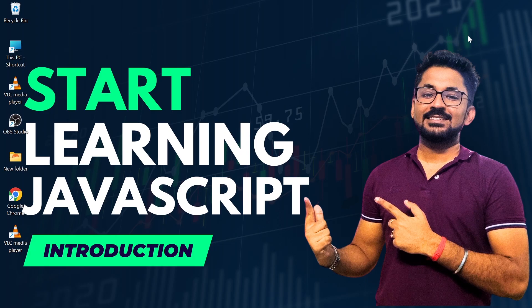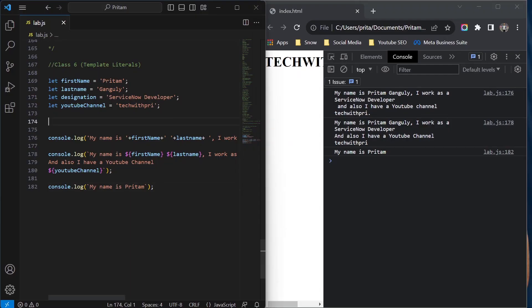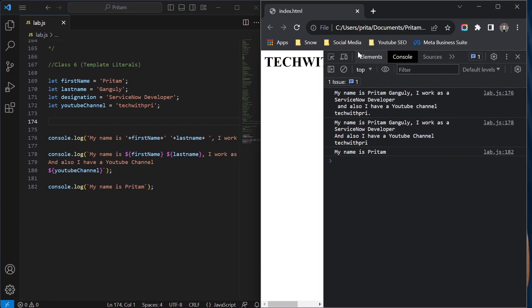Let's start the class. This is my Visual Studio on the left and the output in the Chrome console. In the last class we learned a very important concept — template literals — which helps a lot, especially when printing variables or going to the next line. The exercise video has also been uploaded, so you can go and watch the Part 2 exercise video.